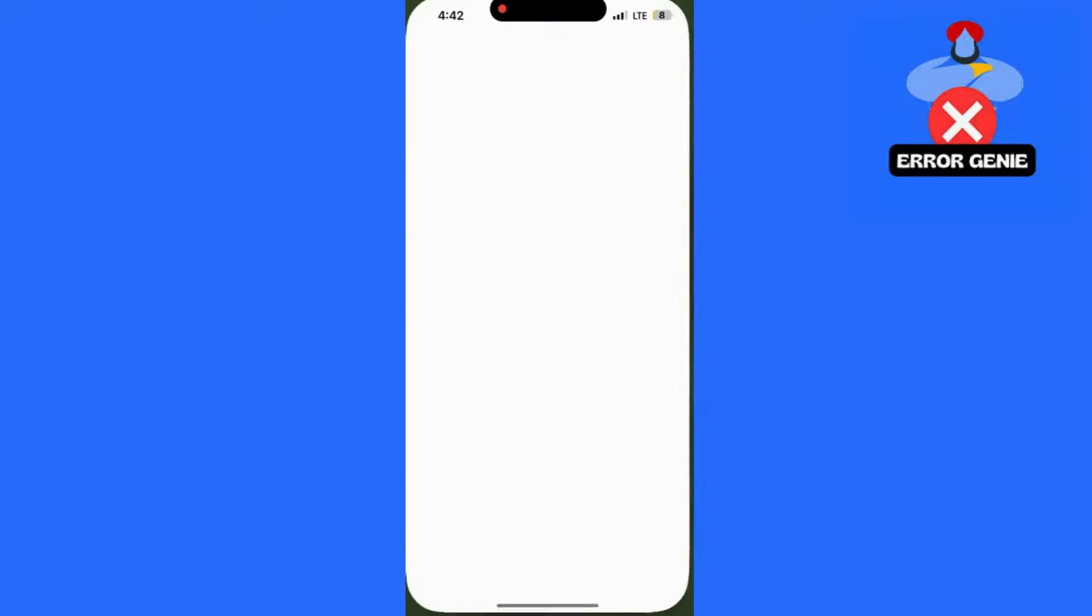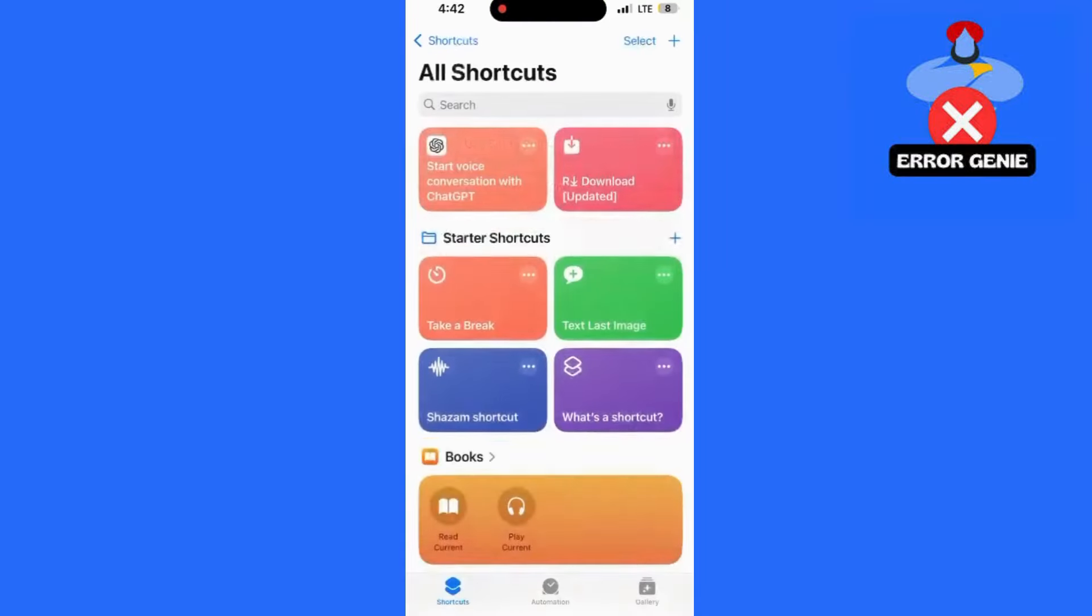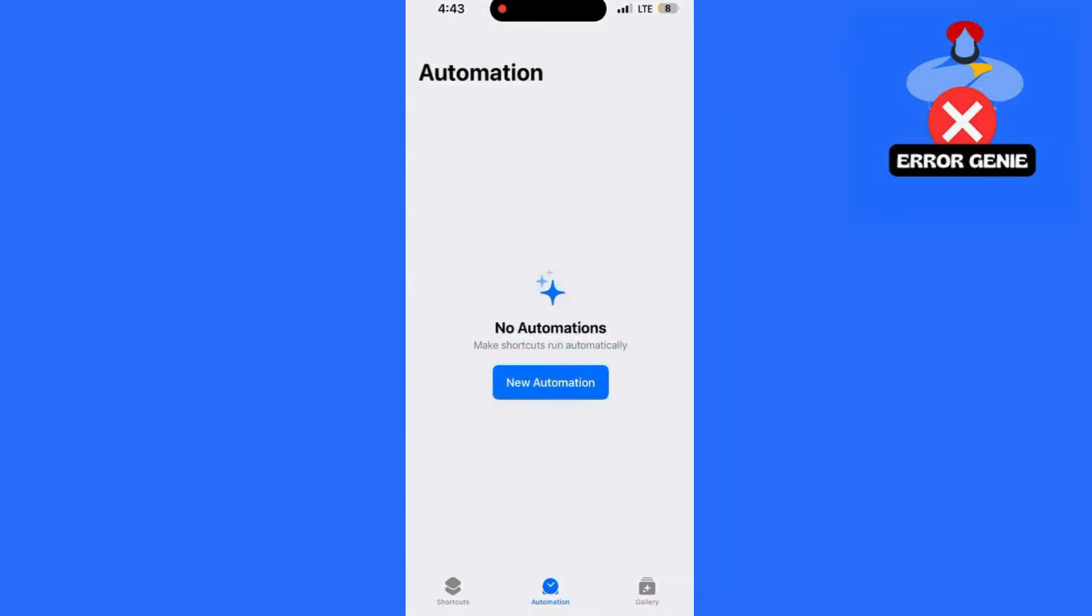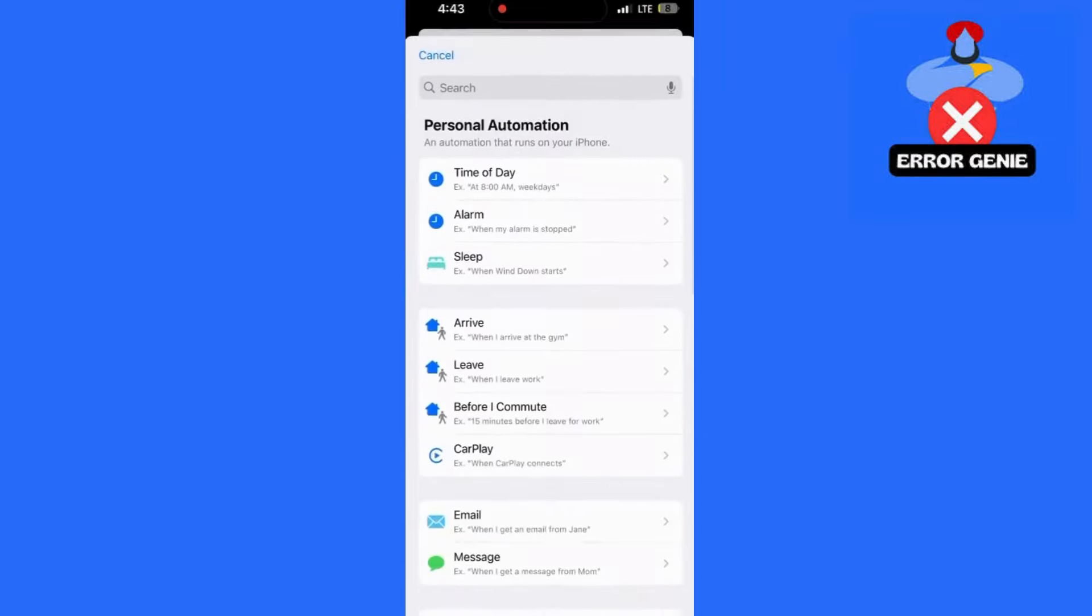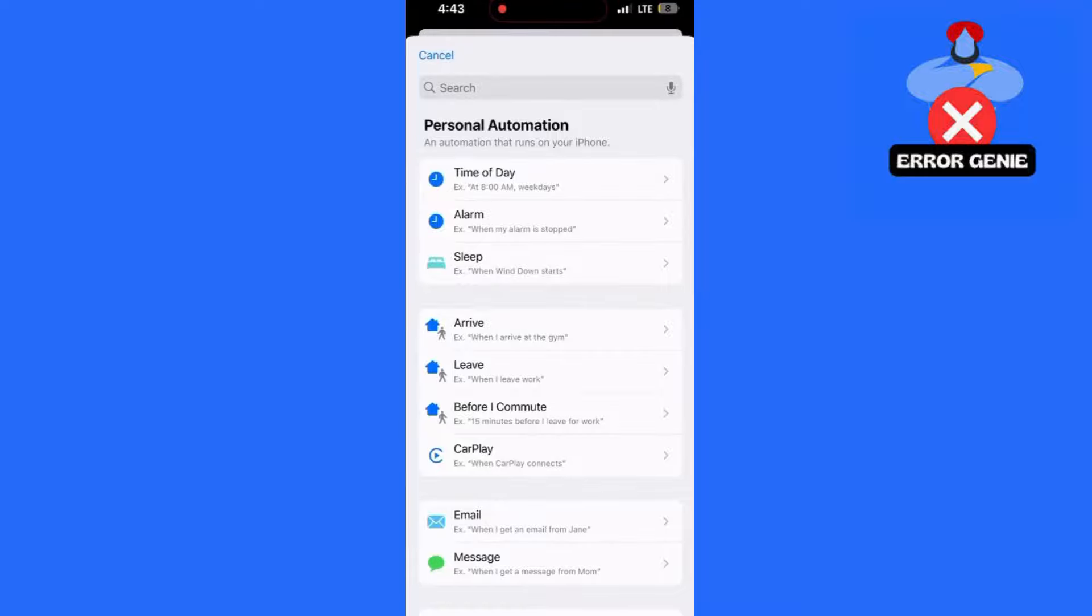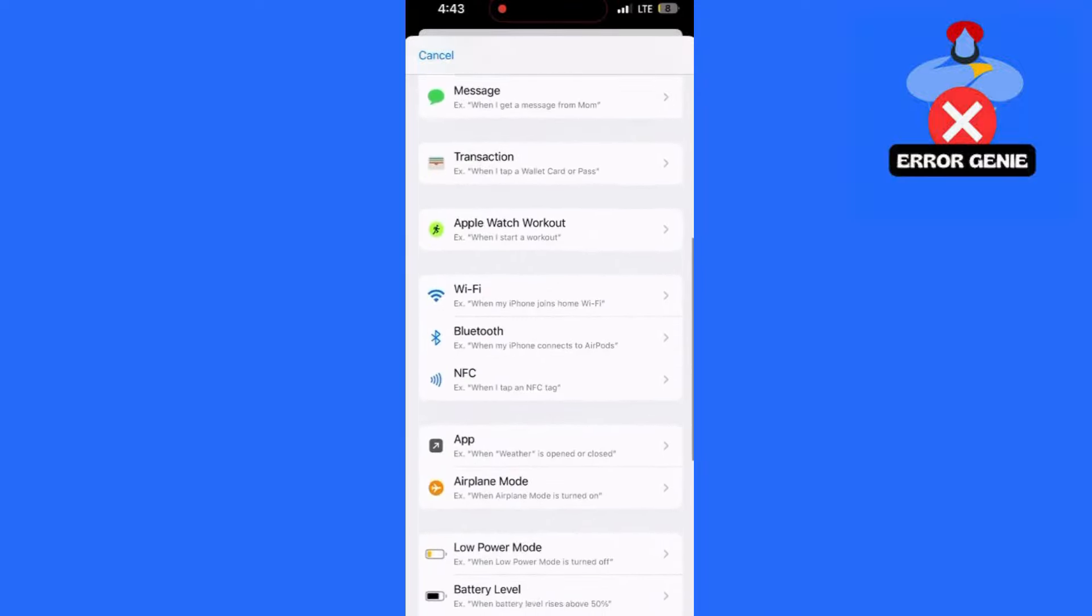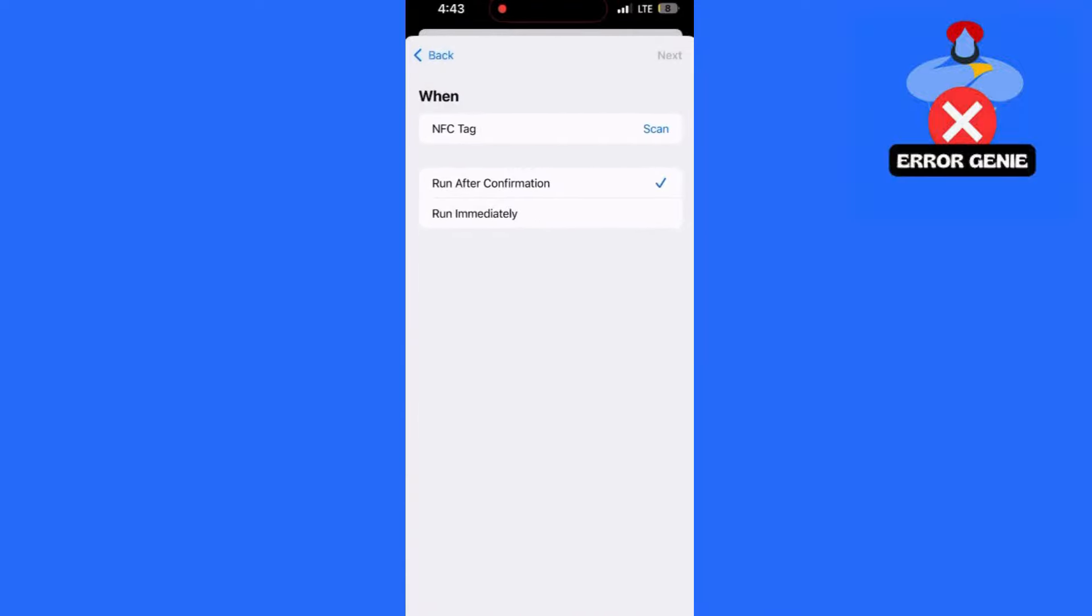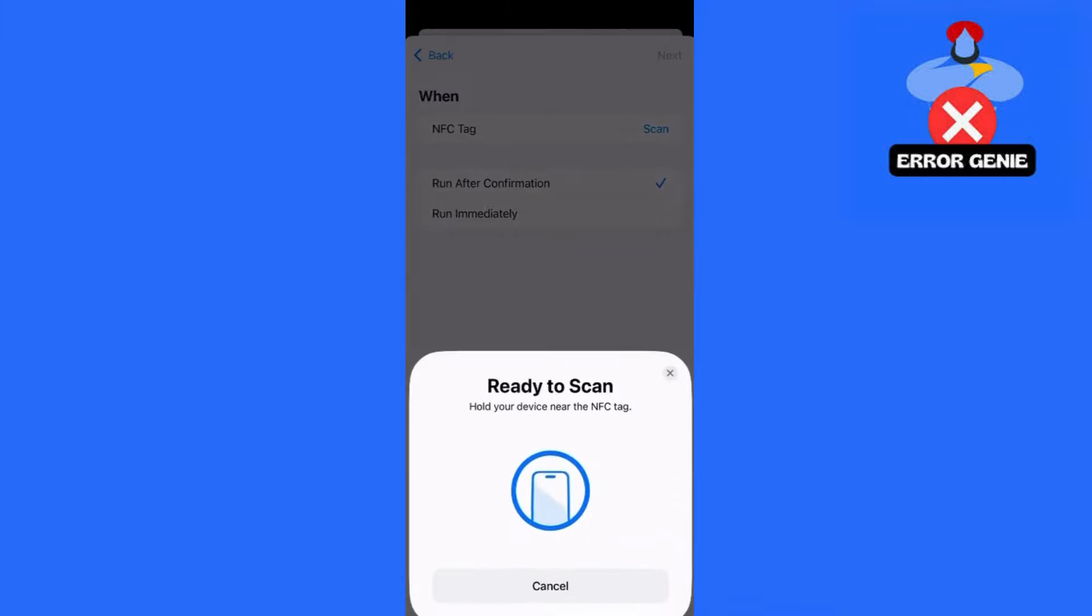Tap the Shortcuts app on your iPhone. Tap Automation at the bottom, then select Create Personal Automation. Scroll down and tap NFC. Tap Scan and hold your phone over an NFC tag or sticker. Give the tag a name once it's scanned.